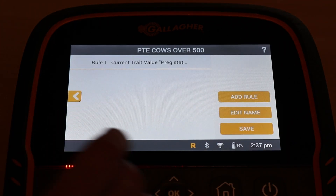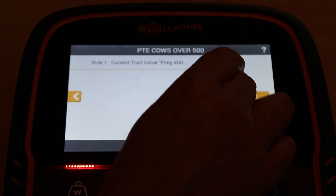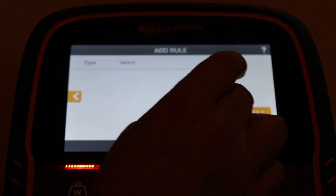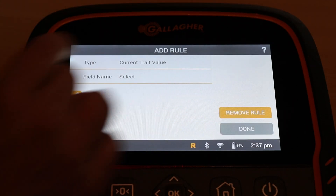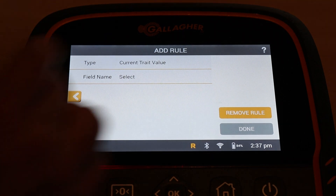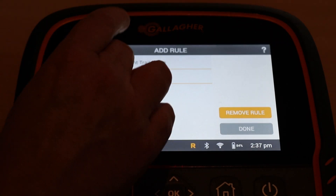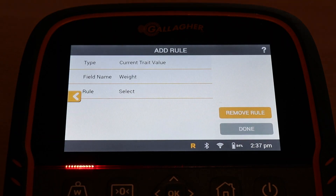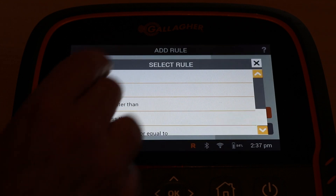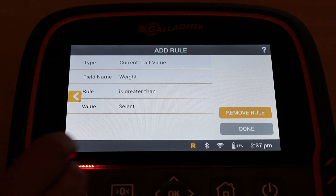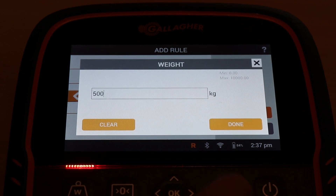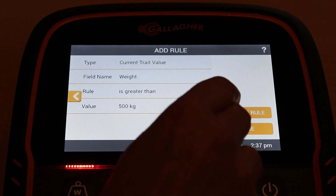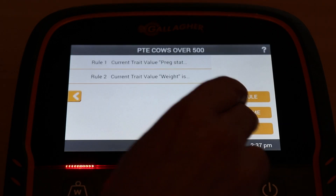And done. I'm going to add one more rule: the current weight. That's a current trait value. I'll select weight and set it to greater than 500. Done, and save.